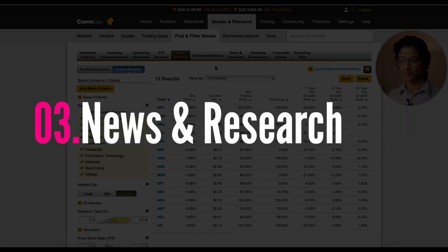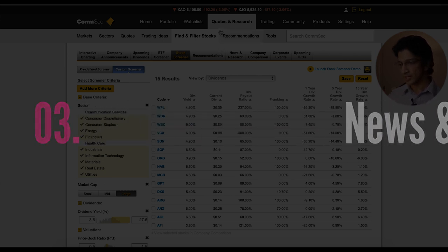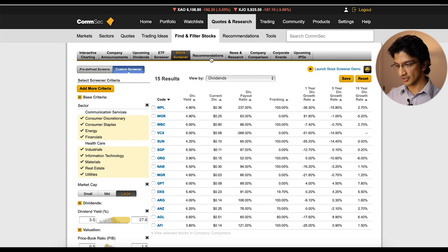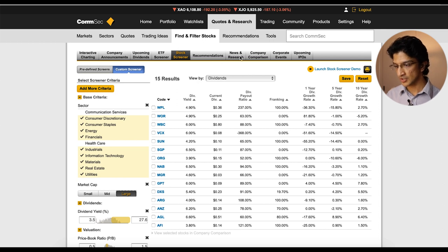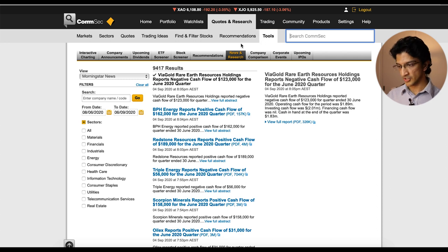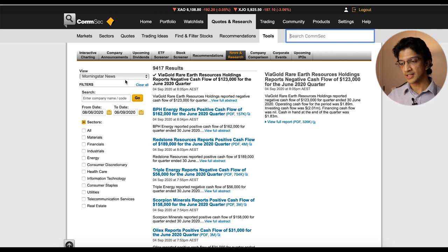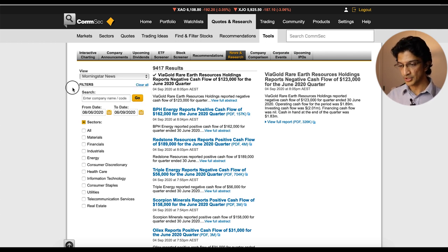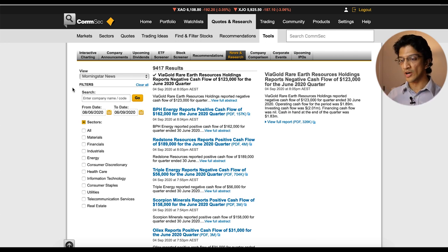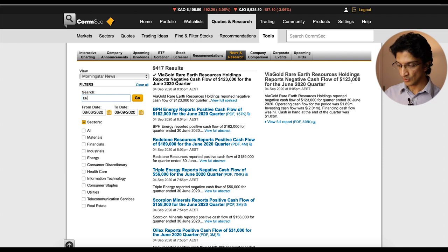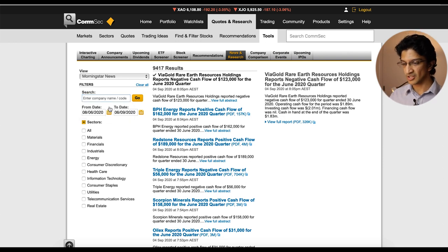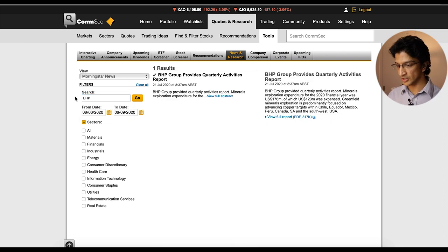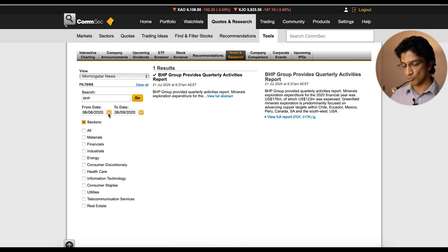Now the next tip is the news and research section. So again it's usually under, it's one of the tabs along here so you can see stock screener recommendations, hit news and research. If you don't know how to get to it directly you can already see on my screen you basically go to quotes and research, tools and then news and research. Now what you can see here is there's a few different filters and bits and pieces but overall it's exactly what it says, it's basically news about whatever shares you want to look into. So say you want to look into BHP for a bit, you know you're old school, you think the miners are still key.